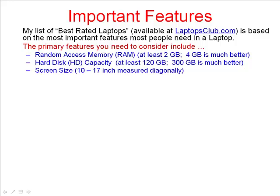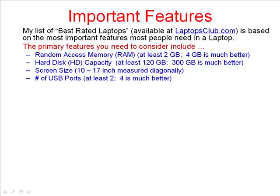The screen size generally ranges from 10 to 17 inches measured on the diagonal. If you need larger print or if you need lots of windows on the screen, you may want to lean towards the larger screen size. The number of USB ports is also important — you will need at least 2, and 4 is much better.